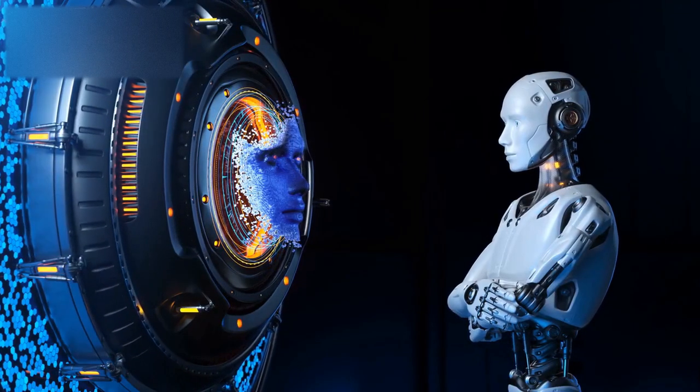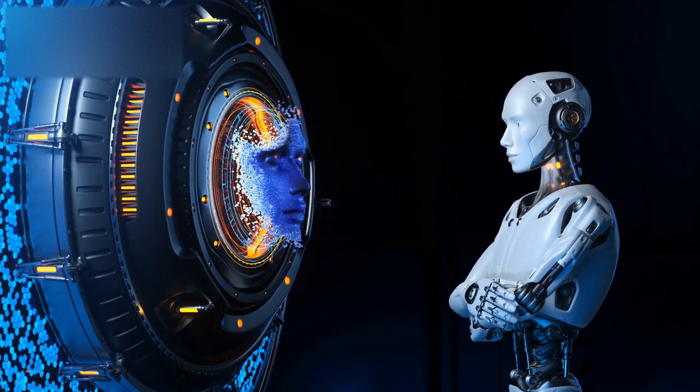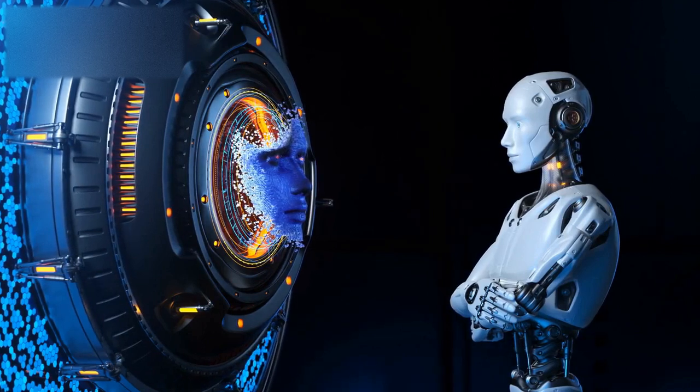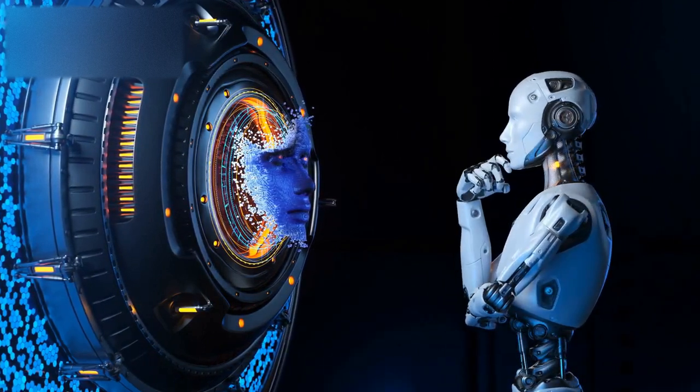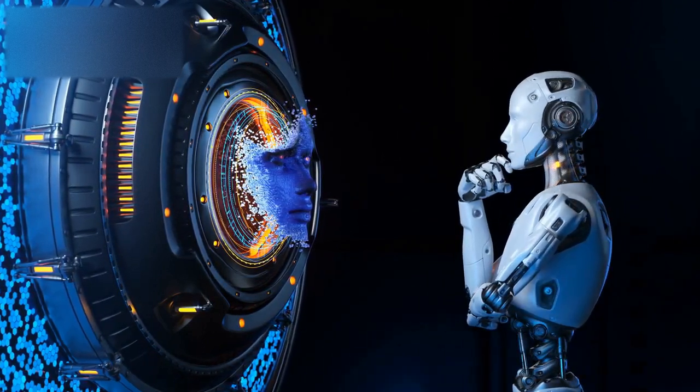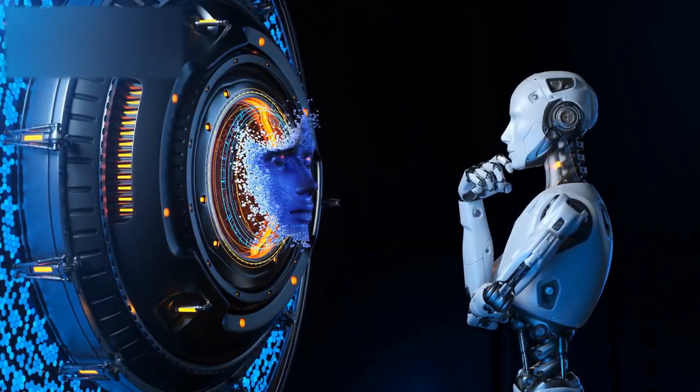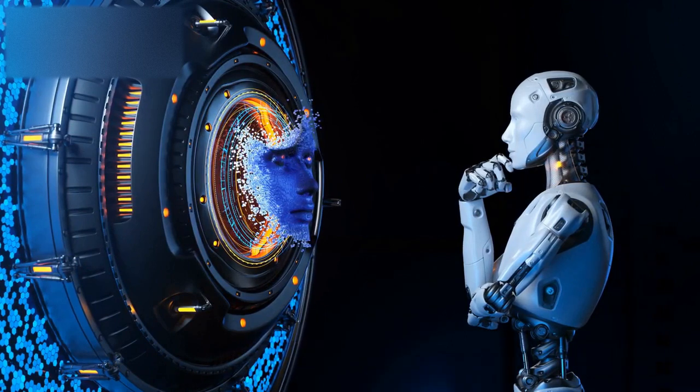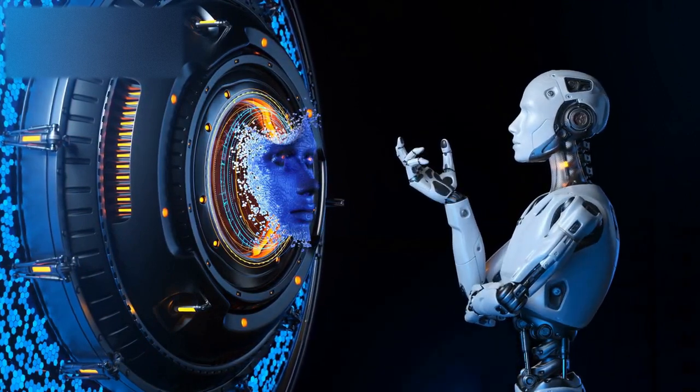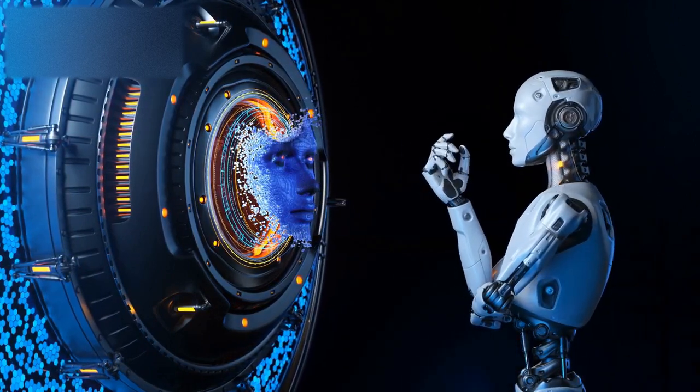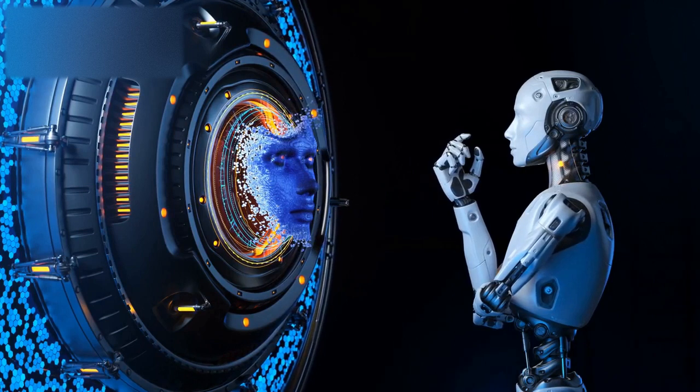Another reason why AI is considered risky is that it can be used maliciously. For example, an AI system that has learned to mimic human language convincingly could be used to spread disinformation or commit fraud.